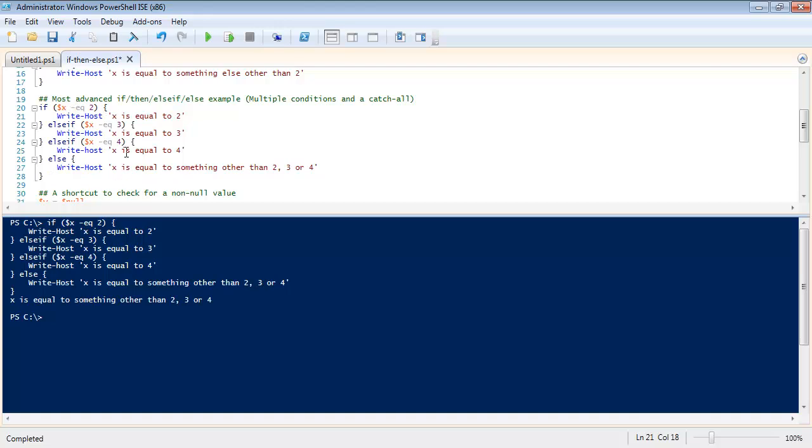If x doesn't meet any of these conditions up here then just say x is equal to something other than two, three, or four. Which is correct. It's just tagging on the else ifs. You can actually do as many of these as you want.